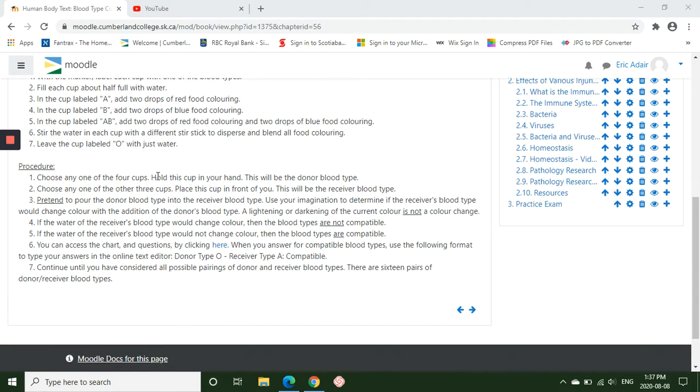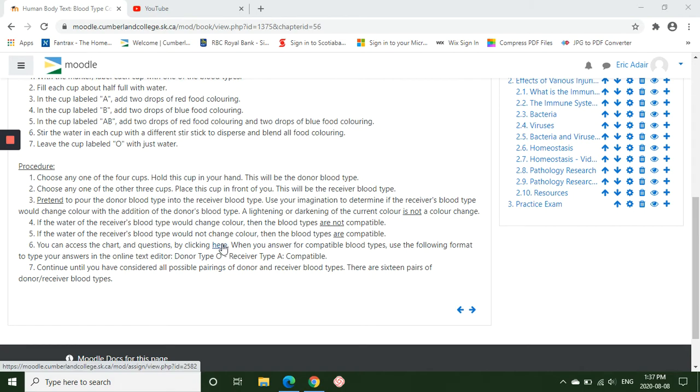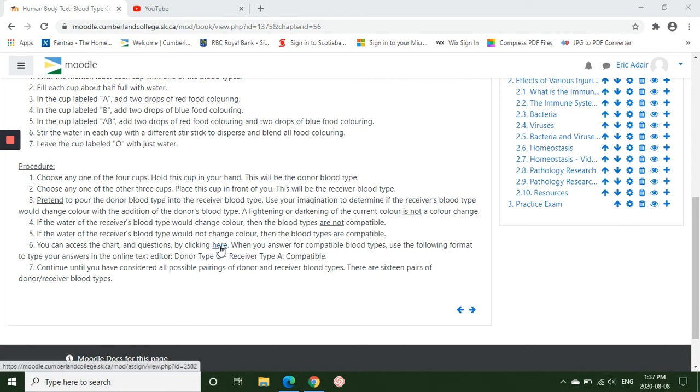So in the procedure it goes through kind of what I've just talked about, but in step six it says you can access the chart and questions by clicking here. So under the here is linked, so we're going to click on that.